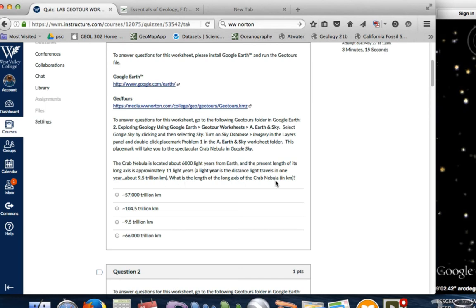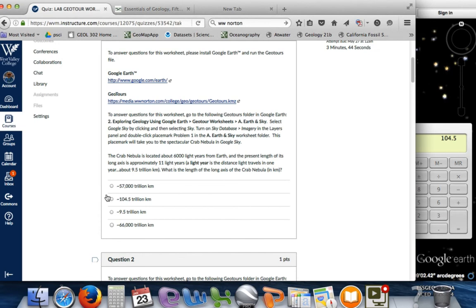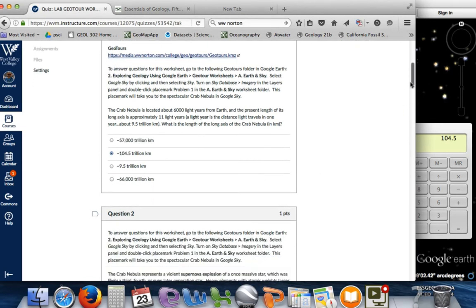It takes 11 light years to travel across this nebula, which equals 9.5 trillion kilometers per light year. What is the length of the long axis in kilometers? So this is just a math problem — you're taking 11 light years times 9.5, which gives us 104.5 trillion kilometers. So that's just a simple math problem.